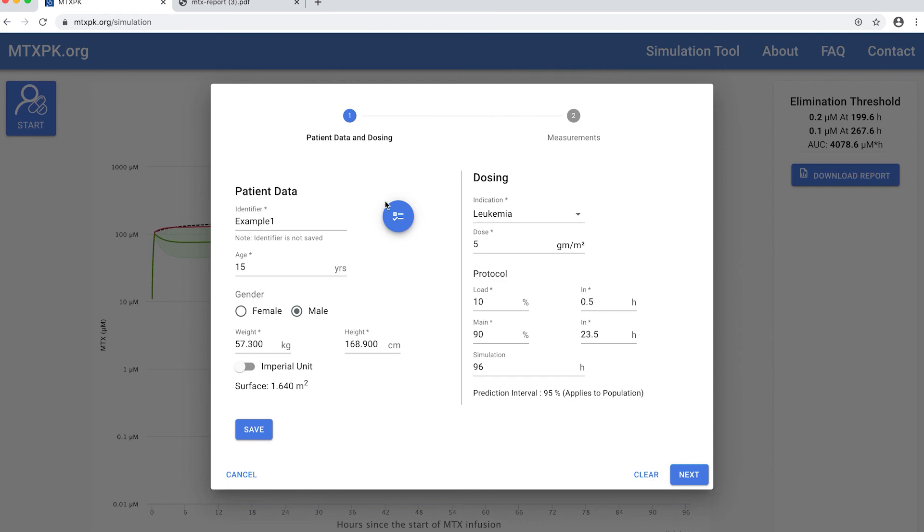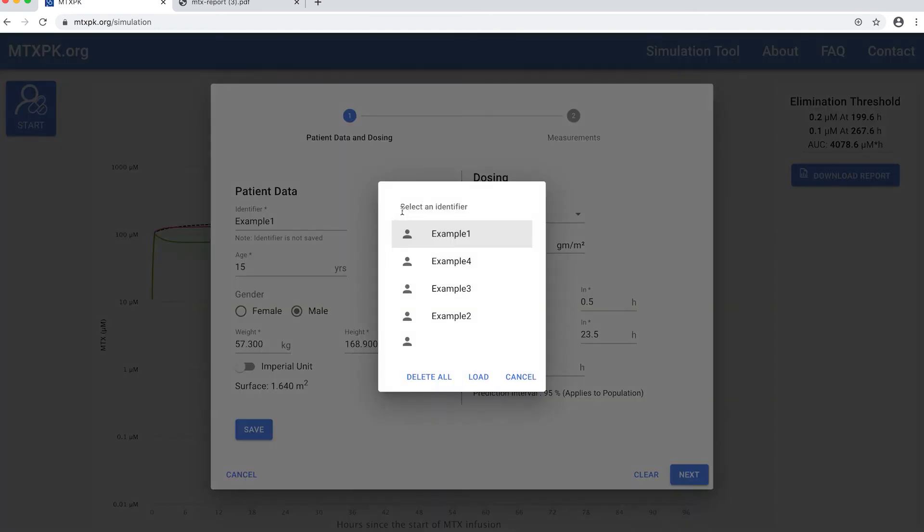Now I'm going to show you how to go back and load a patient you saved. You click on this icon here and select the patient you want to pull up and then click load.